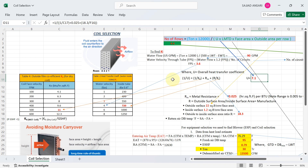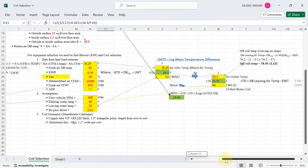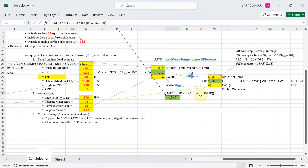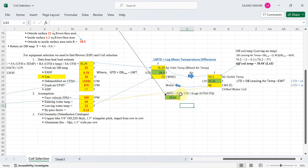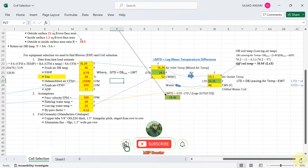Now we need to calculate the log mean temperature difference (LMTD). The formula is: LMTD = (GTD − LTD) / ln(GTD/LTD), where GTD is the greatest temperature difference and LTD is the least temperature difference. To find GTD, the formula is: GTD = DB mix (on-coil temperature) − leaving water temperature.